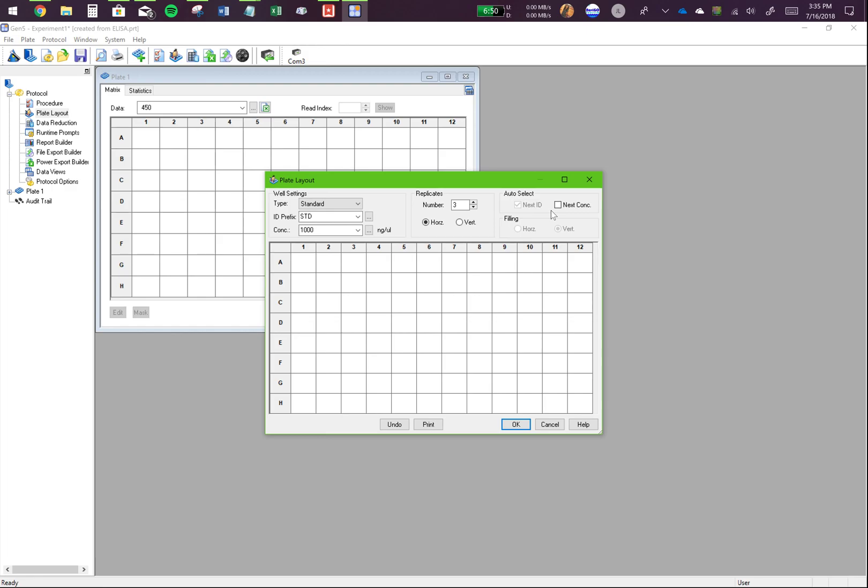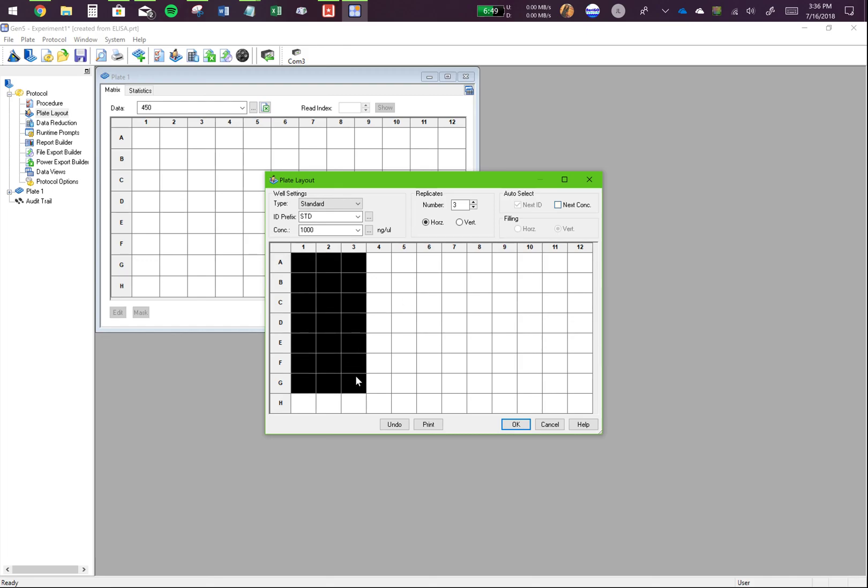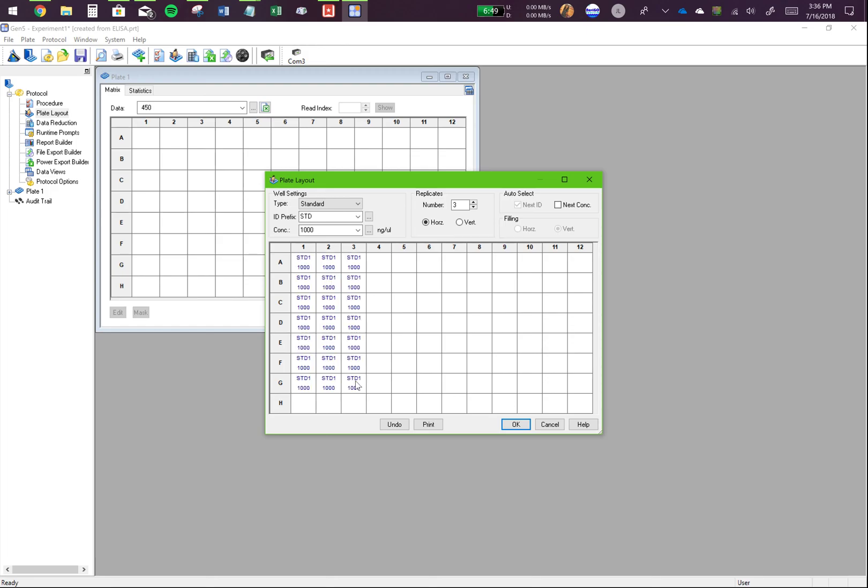The thing you want to make sure is you have the next concentration clicked in. If you do not click on next concentration, if I add these, if I add the standard here, it will just put the first standard in all of these wells and you don't want that.